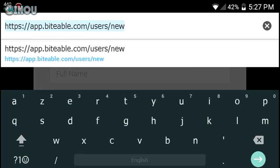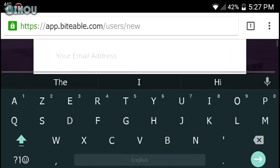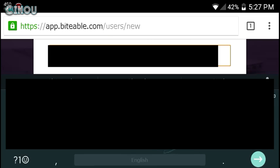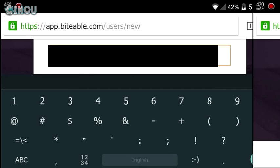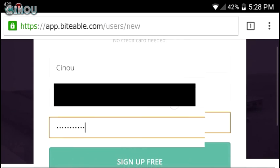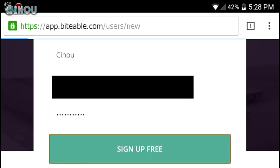I will leave a link in the description below so you can go ahead and access it from there. The first thing you will see on the website is a window asking you to create your own account — put in your name, email, and password. Once you're done, hit that 'Sign Up Free' button.